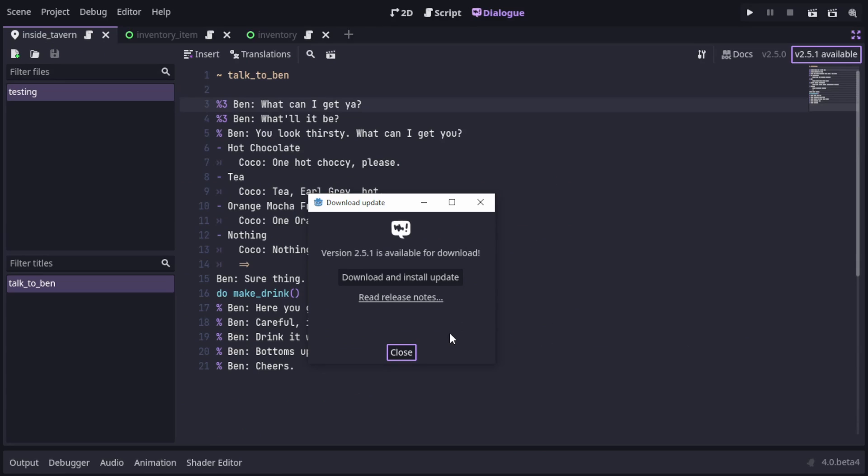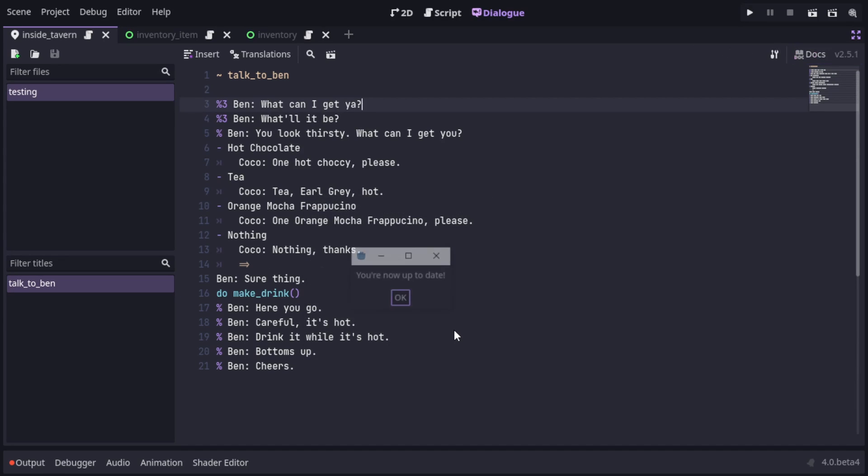When the add-on loads again, it retrieves the stuff that it temporarily saved before and shows a message that things are now up to date.